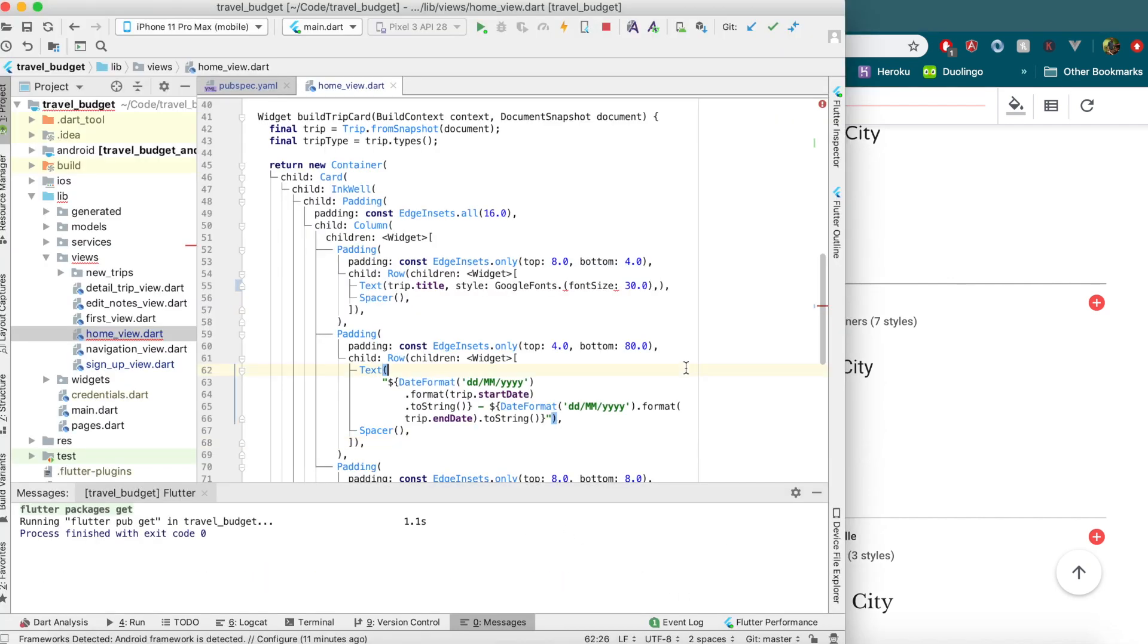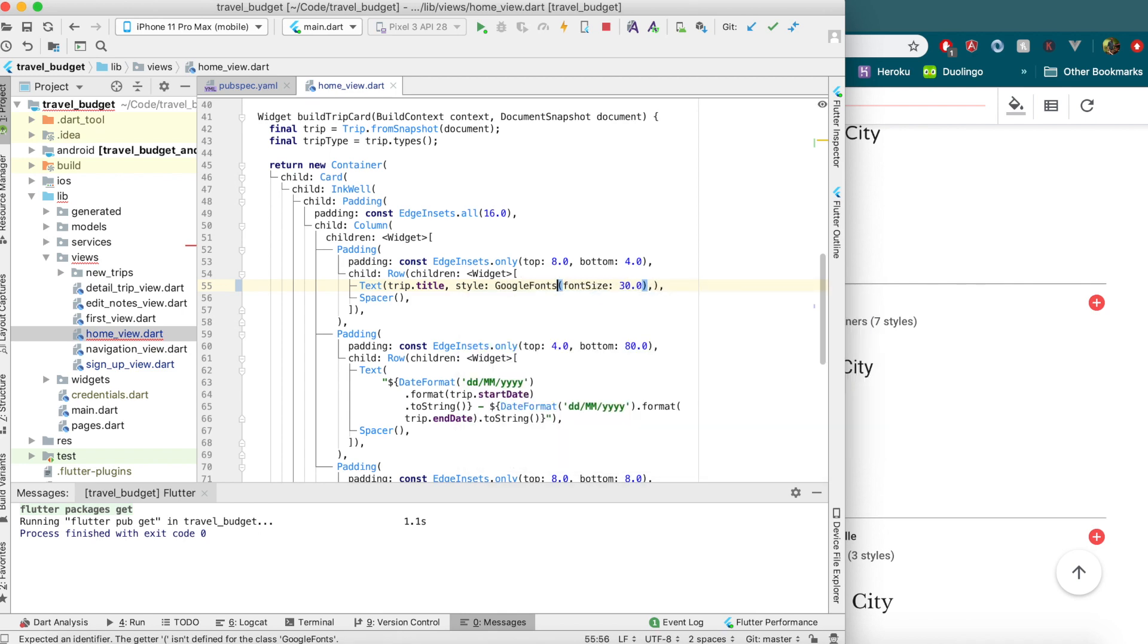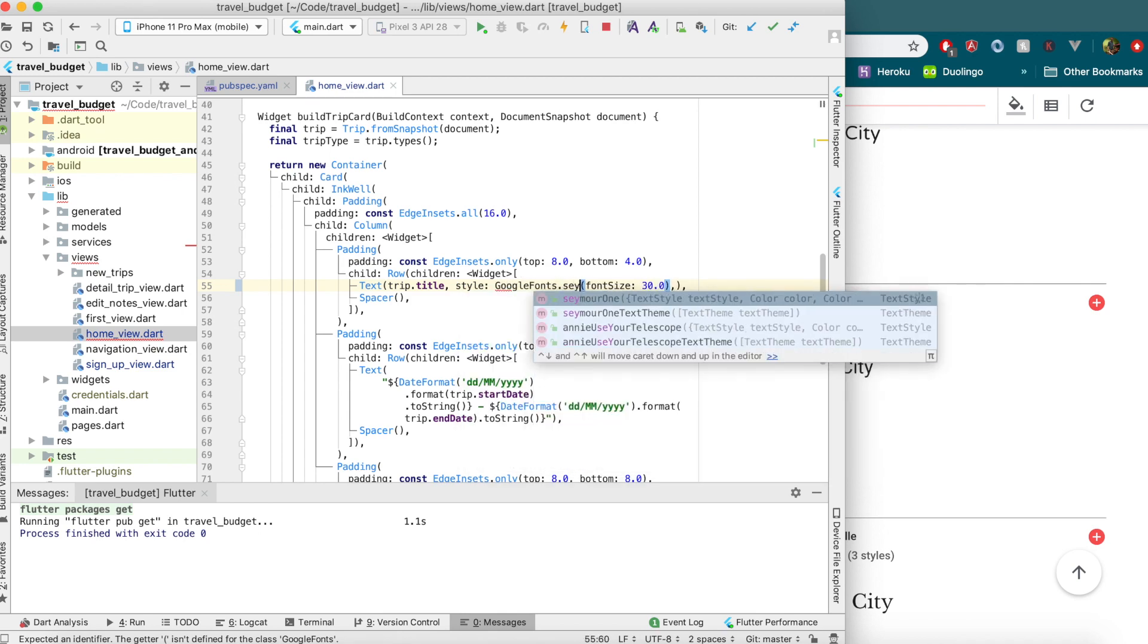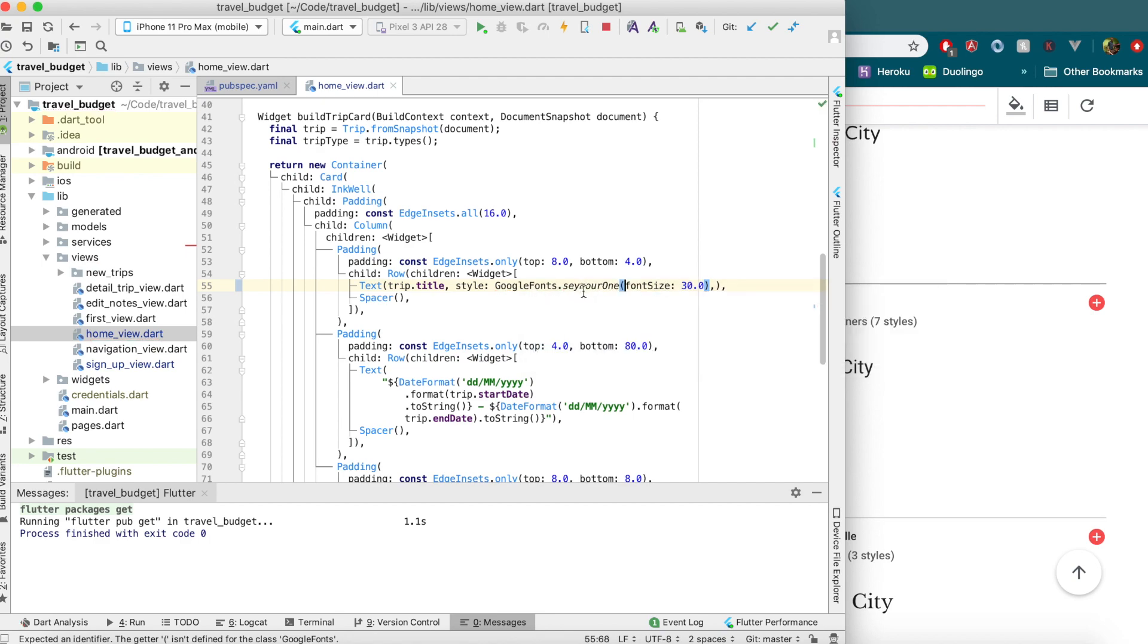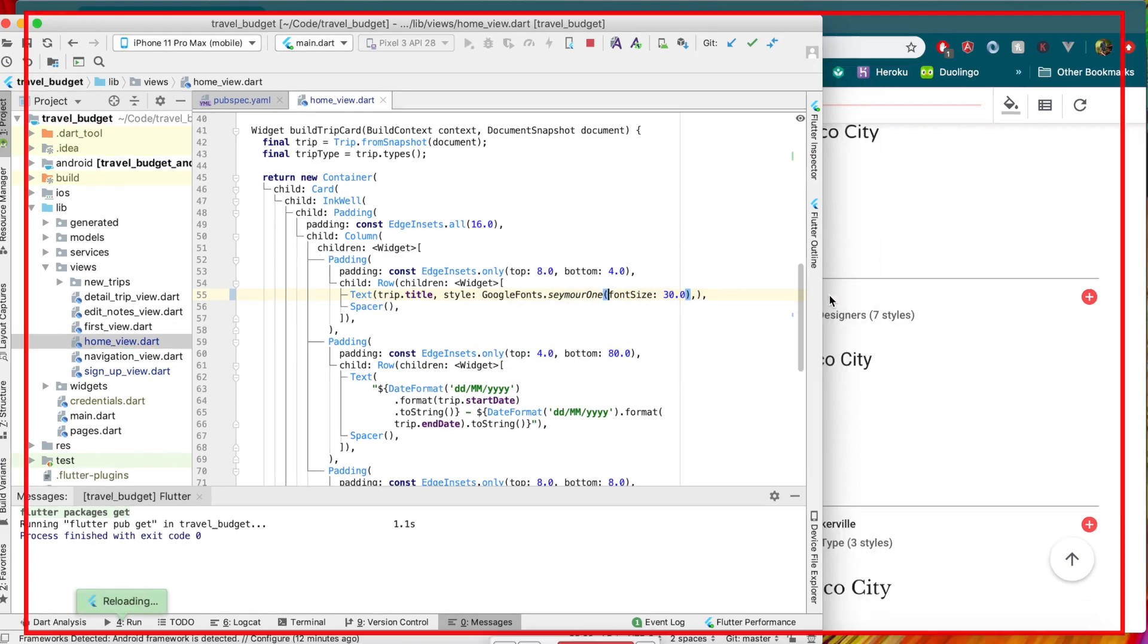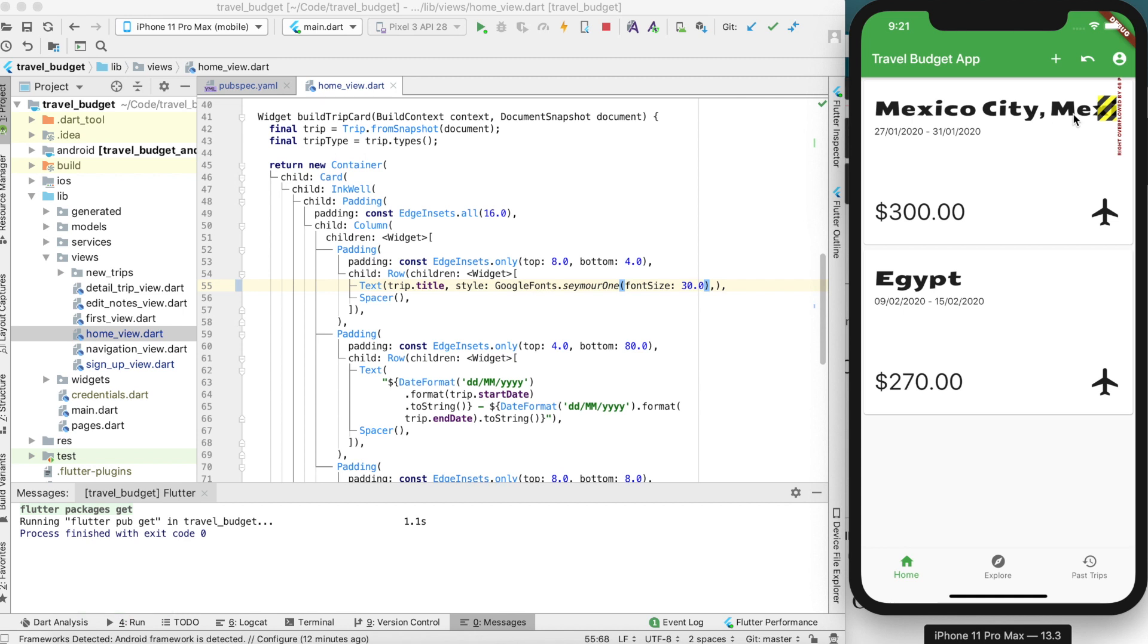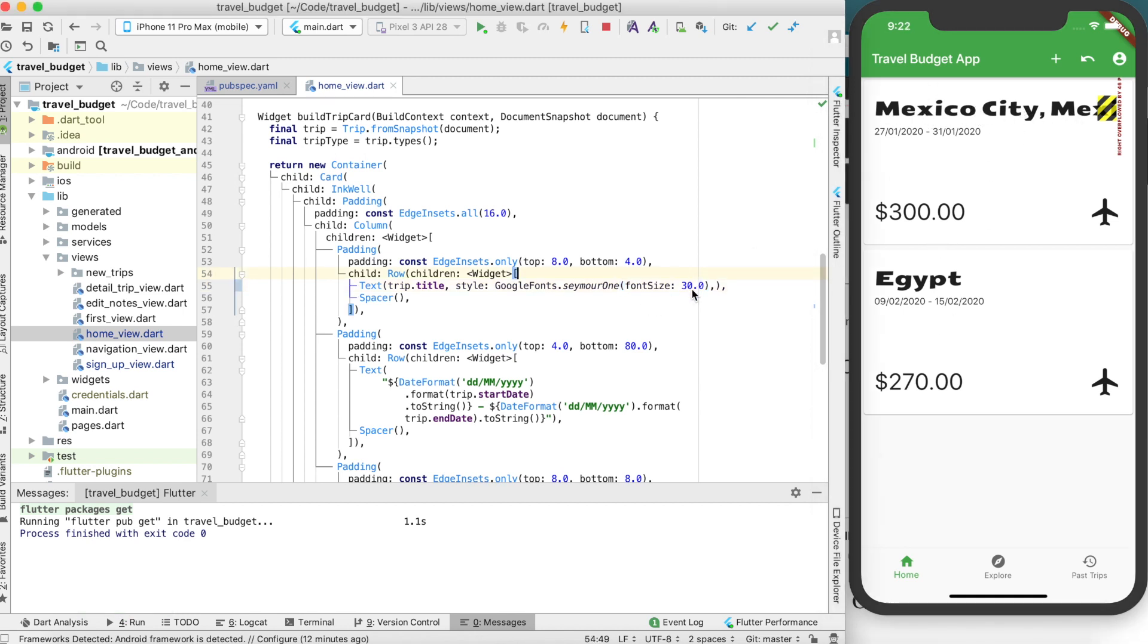Saymore1, maybe. Just go back in here and start typing that font out, which I'll just do the Google fonts again, which Sey More1 is right here. So then if you save that and hot reload, you'll see it makes your font that Saymore1.